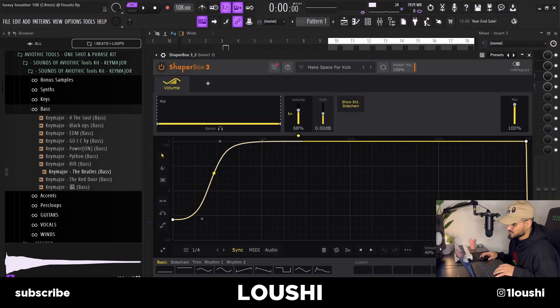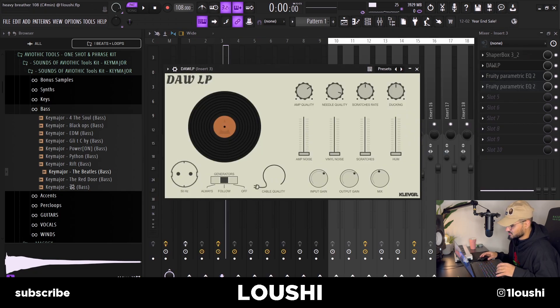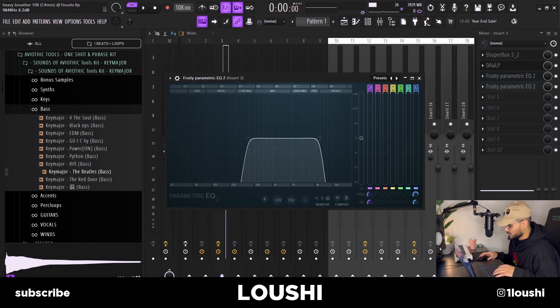I added a few effects to the FX chain. The first thing is this sidechain thing by Shaper Box — makes the chords kind of fade in instead of just hitting. After that I added some textures, like vinyl textures with the LP EQ, taking out the lows and the highs. So now the pattern sounds like this.